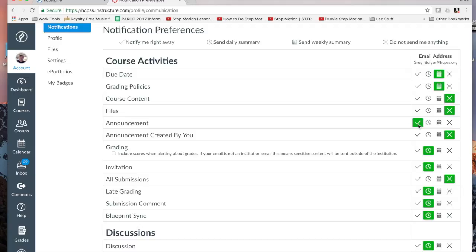My recommendation is make sure you're getting announcements. Make sure you're getting notifications about when you have things due and when things are graded. Those would be the really important ones.